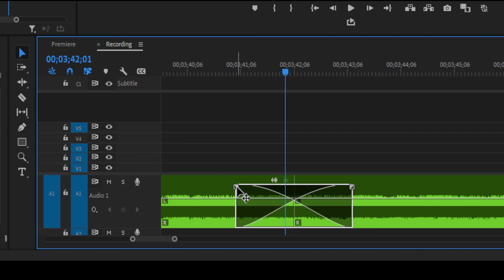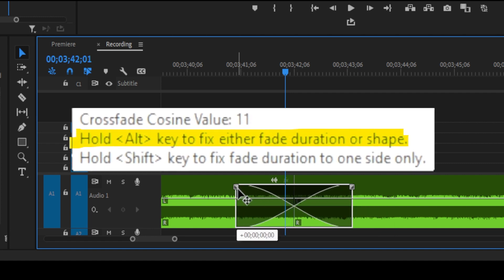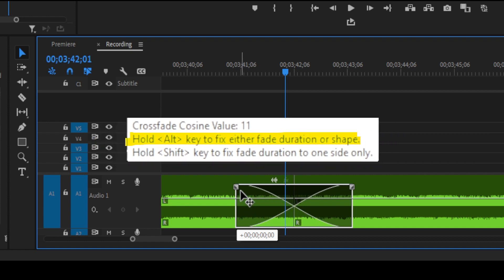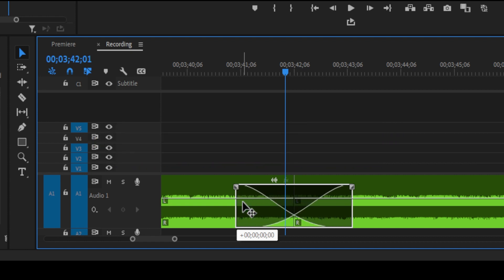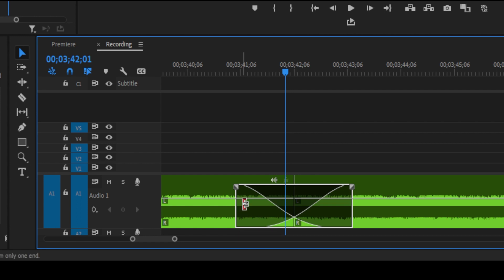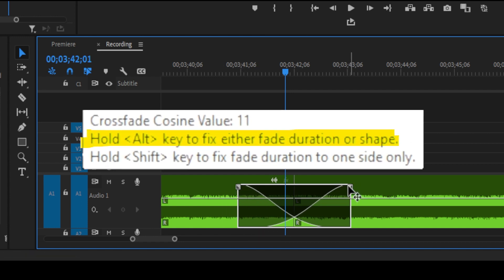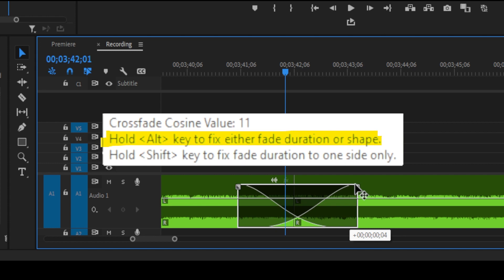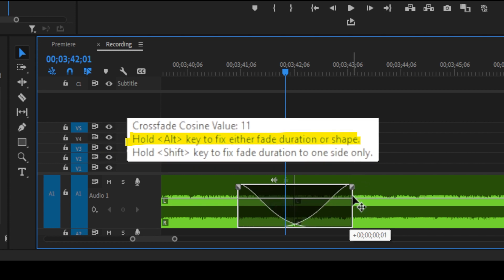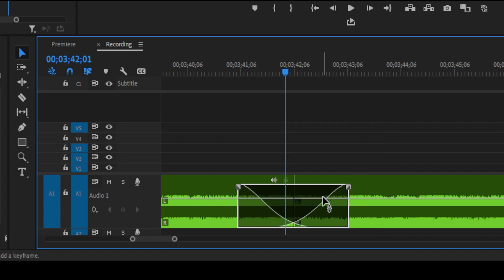Pro tip: Hold the Option key while dragging to constrain the adjustment to one axis. This means you can control the slope up and down or adjust the duration left to right. You can also hold the Shift key to adjust one side for a smooth crossfade effect or hold Option and drag to tweak the curve or duration.